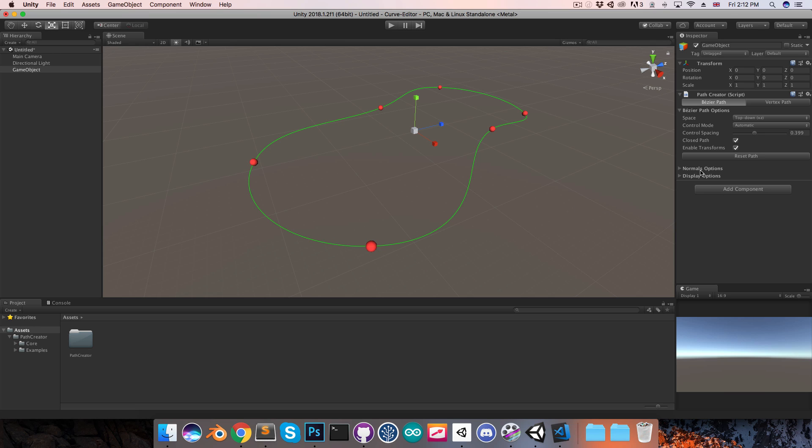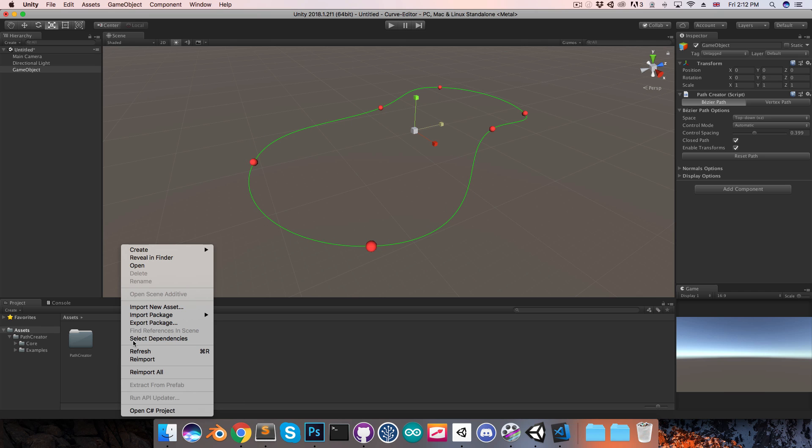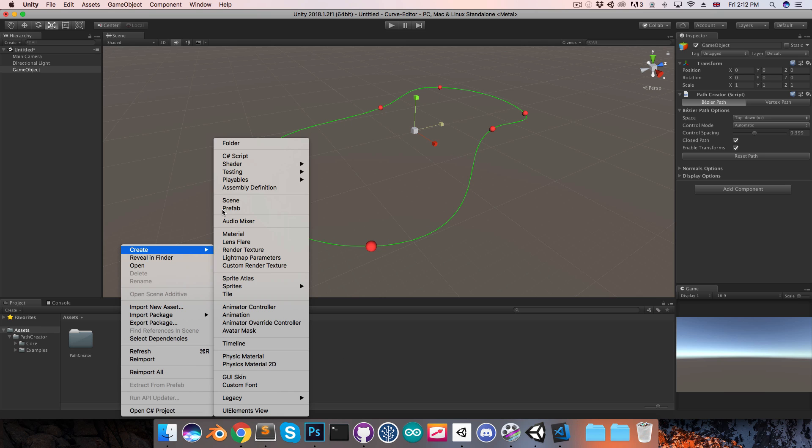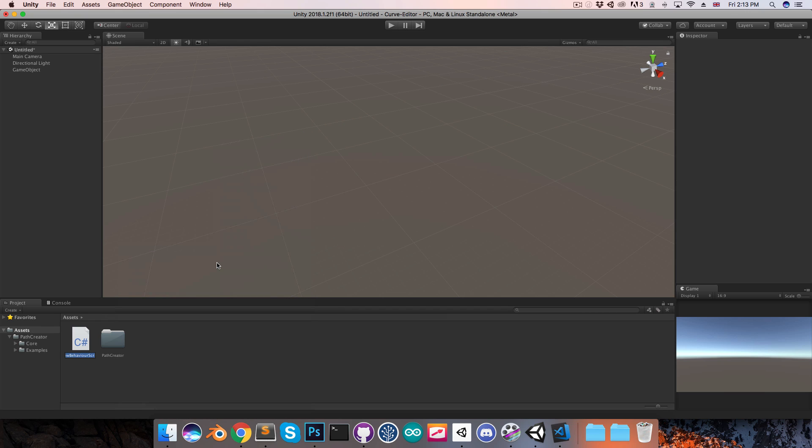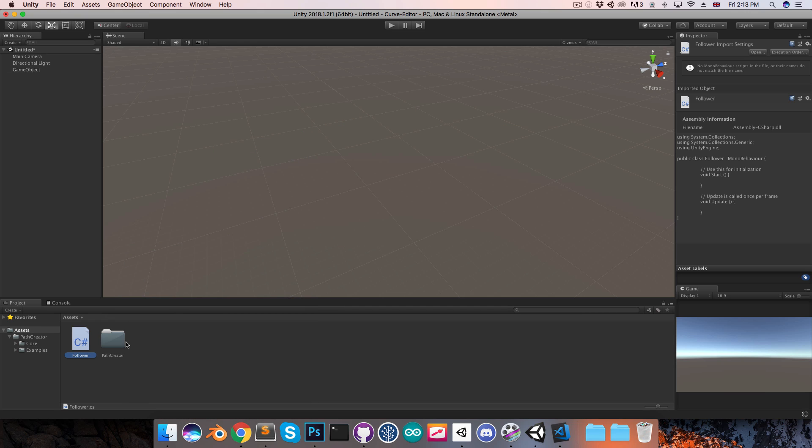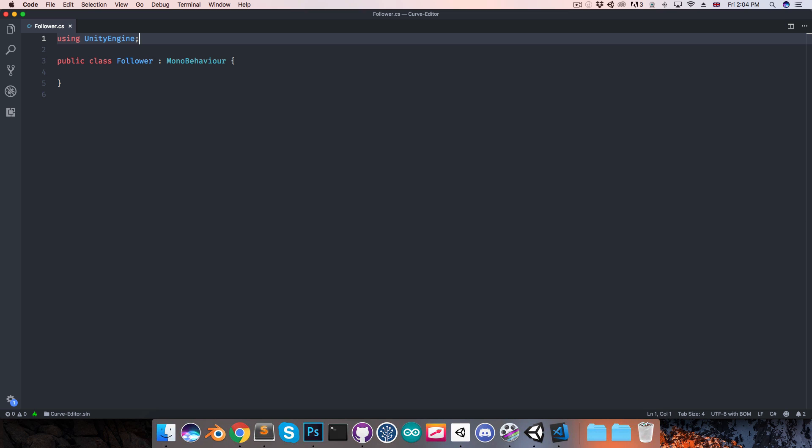Now I'll get to these remaining options in a little bit, but I first want to show how you can get an object moving along this path. So I'm going to create a new C sharp script which I will call follower, and then I'll open that up.